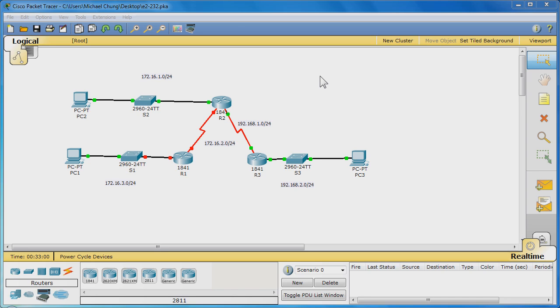By the time this video tutorial is over, you will know how to configure static routes between the routers and configure summary static routes. Here we go.